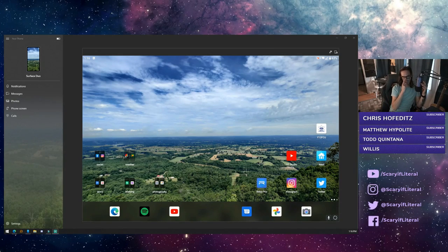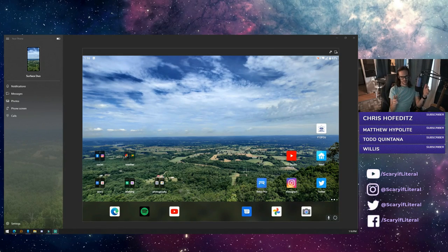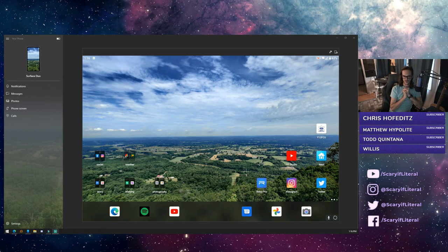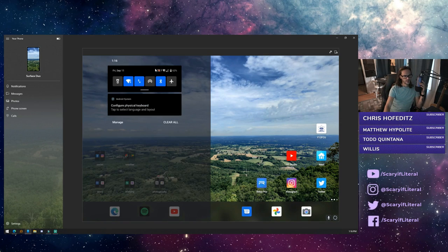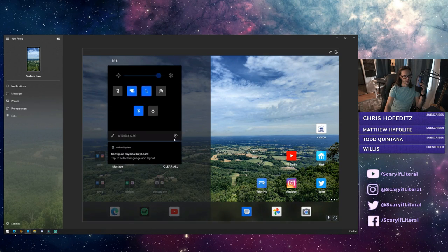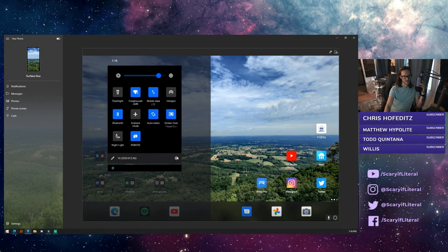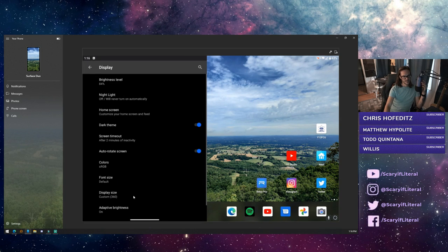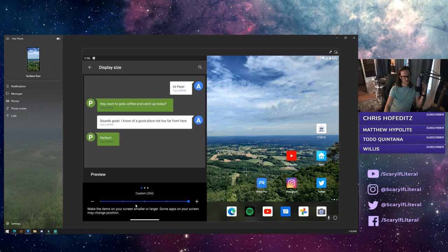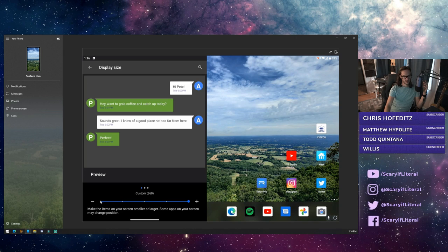So I saw someone the other day, maybe it was earlier this morning actually, say that what you could do is you could go into your settings and in display, take your display size down from where it defaults, down a step.